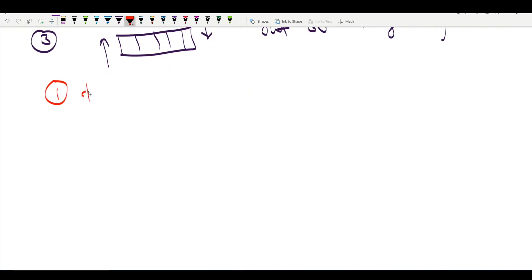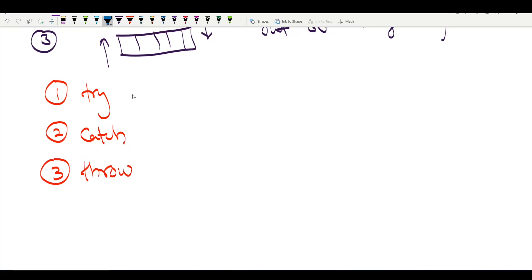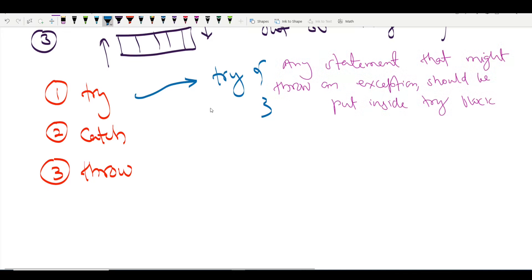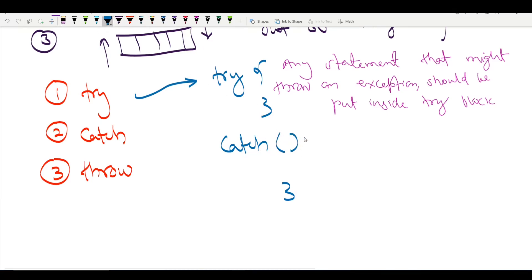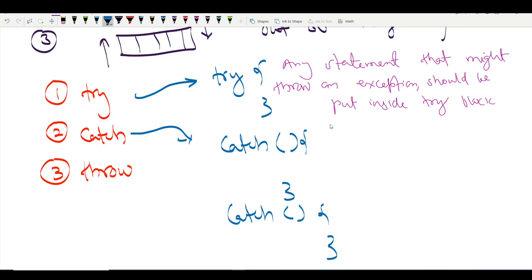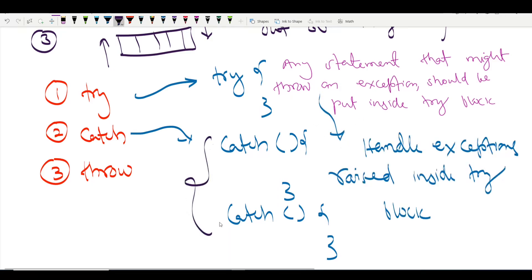The first term is try — a try block contains code that might throw an error. Whenever we have a try block, it should have one or more catch blocks. These catch blocks are used to handle the exceptions raised inside the try block. You can have multiple catch blocks to handle multiple kinds of exceptions.